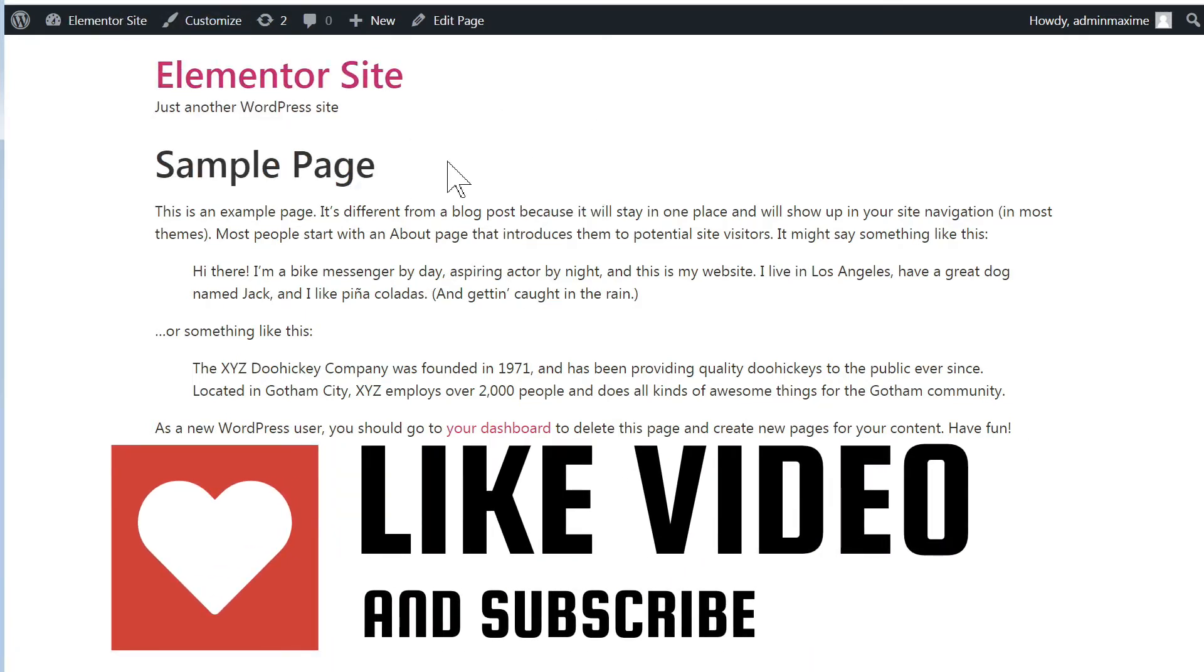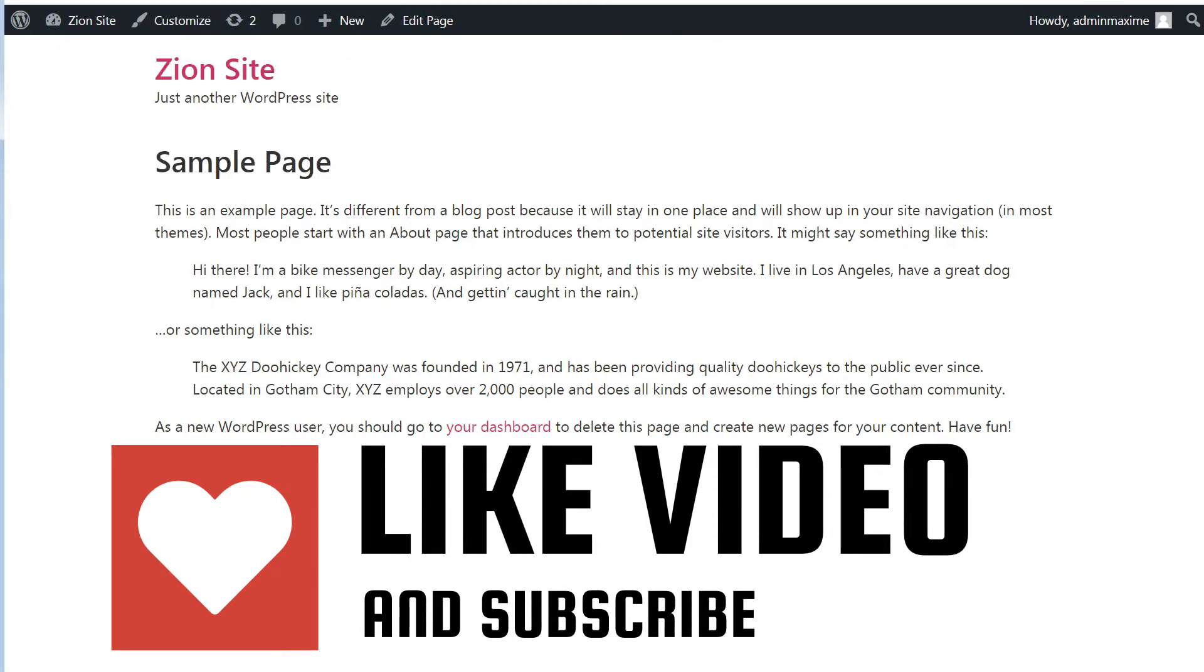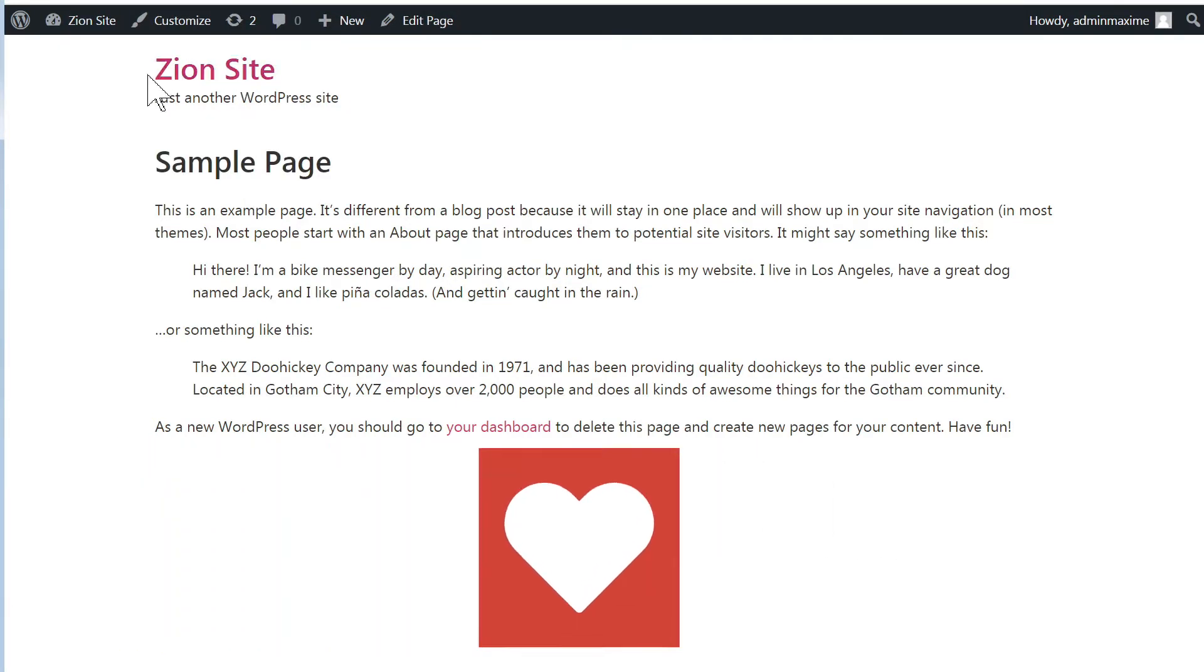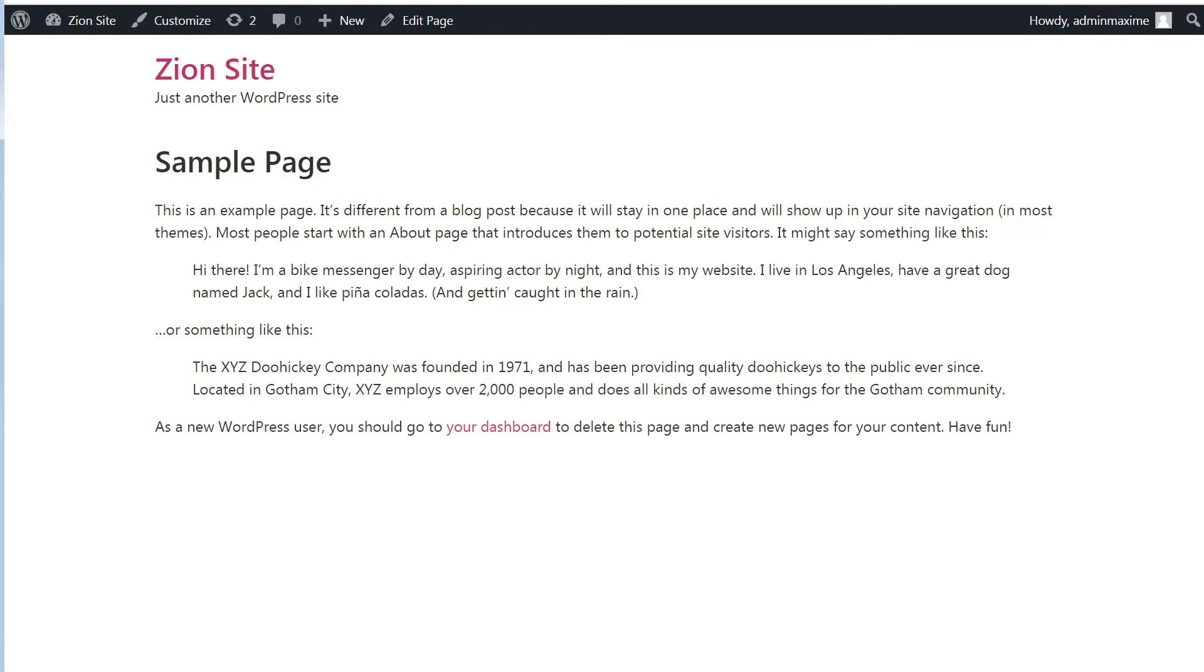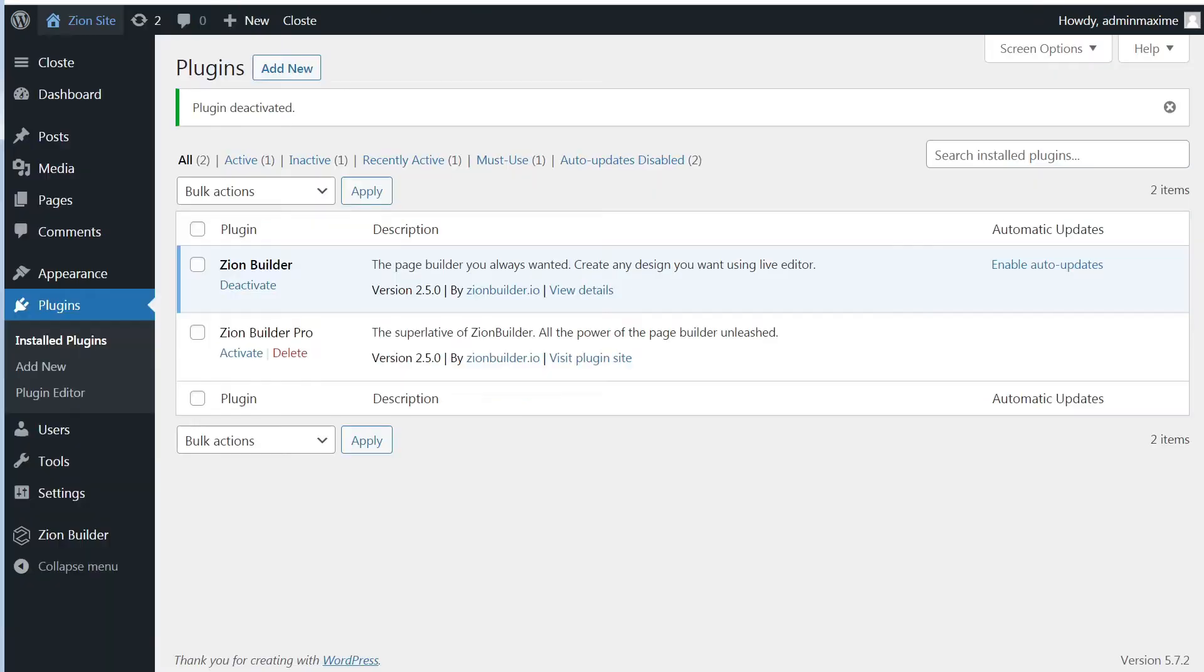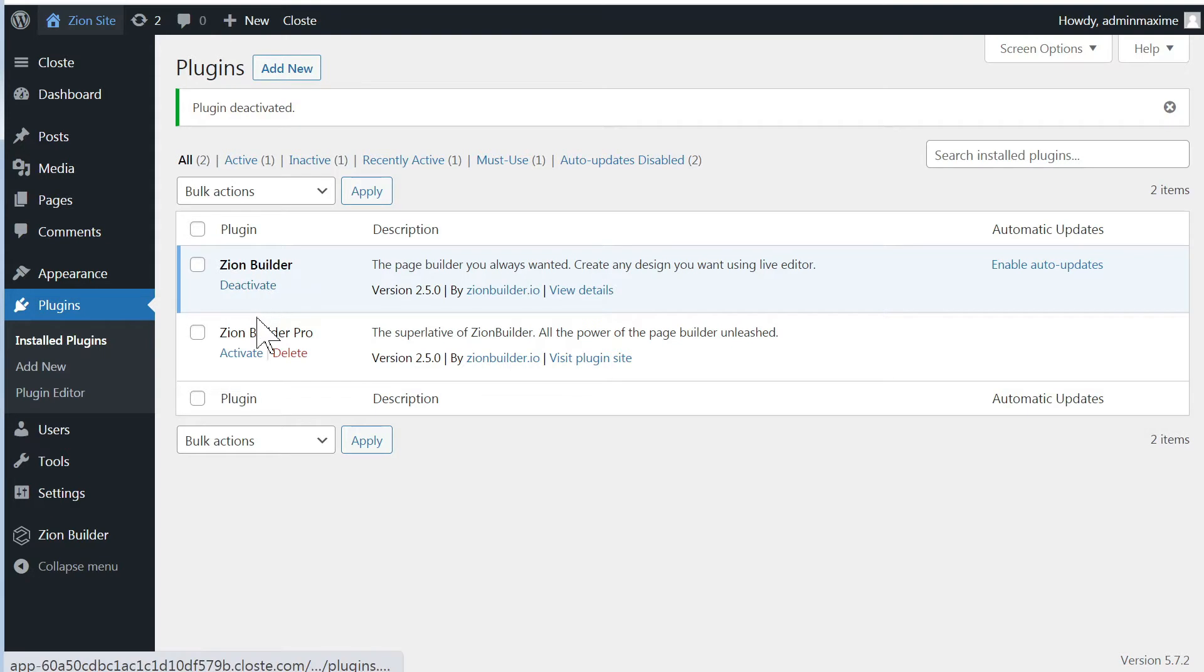Here, I have two brand new WordPress installations. And for now, they only have the very basic plugins installed. So in this one, I have Zion Builder. The free version only is activated.